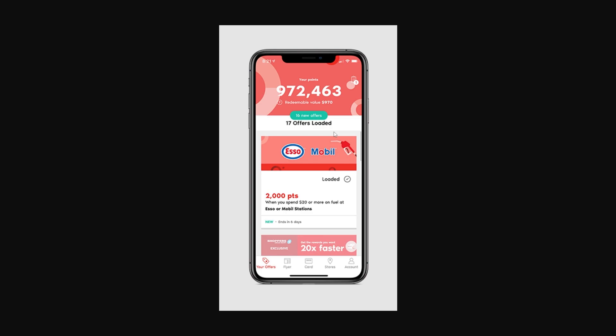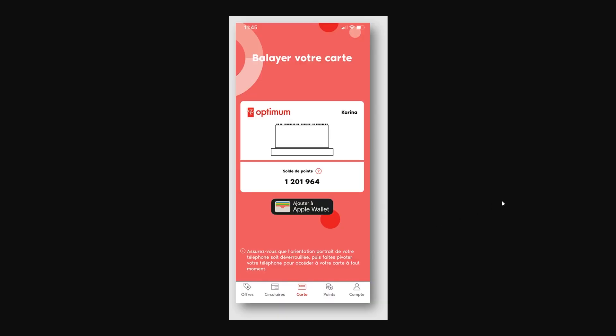In order to add our card to Apple Wallet, go down to the bottom — the option in the middle is 'Card', so go ahead and click on that. From there it will show your PC Optimum card and the barcode, and also how many points you have. Just underneath that there will be a button that says 'Add to Apple Wallet', so go ahead and click that button.